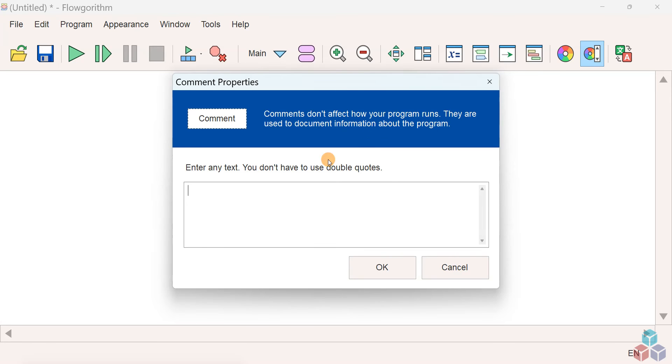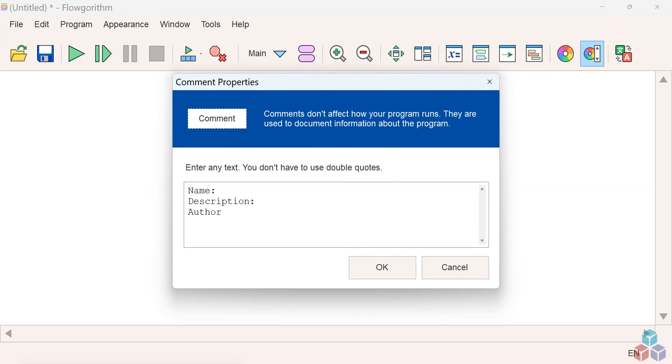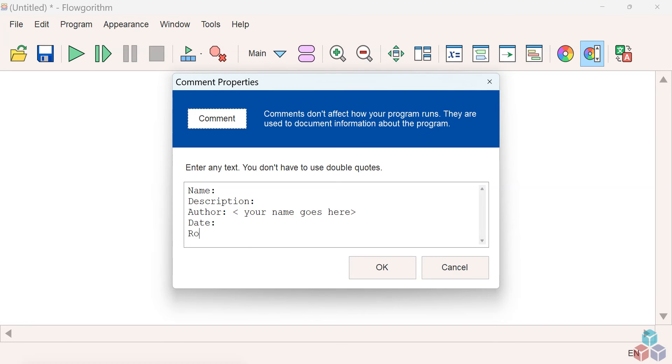For example, name of the flowchart, description of the flowchart, author, name goes here, date, roll number, etc.